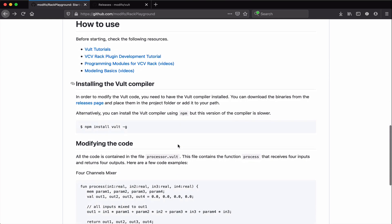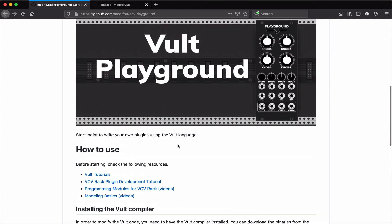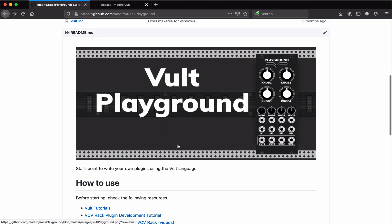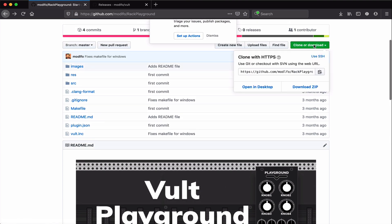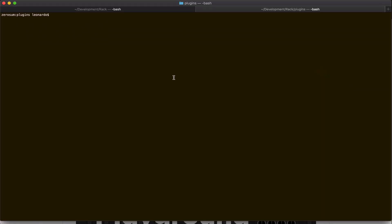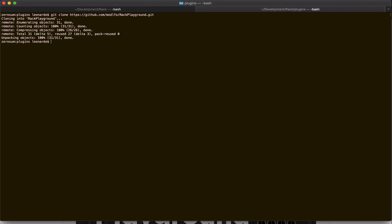In order to build a plugin, you need to have a build of VCV Rack or the SDK. And the simplest thing would be to clone this project into the plugins directory. So I'm going to use Git clone Rack Playground, and let's enter into that directory.